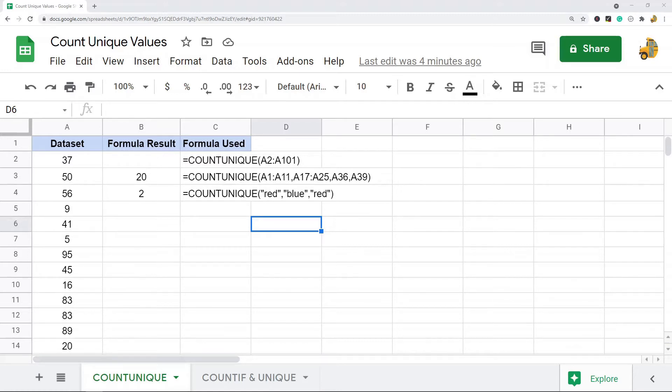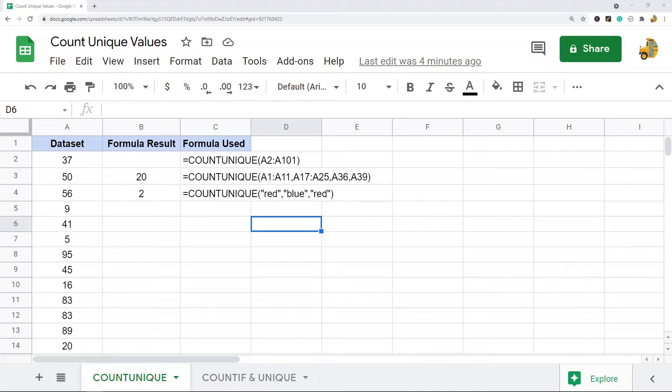COUNTUNIQUE is just going to count the unique values in your sheet. By combining COUNTIF and UNIQUE, you're going to return the unique values and then count how many times each value appears. So there's a little bit of a difference in what each function is going to return.